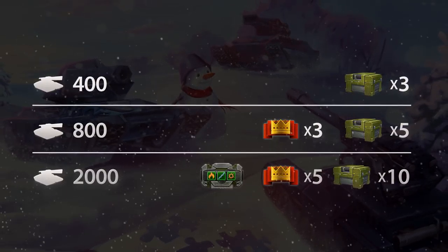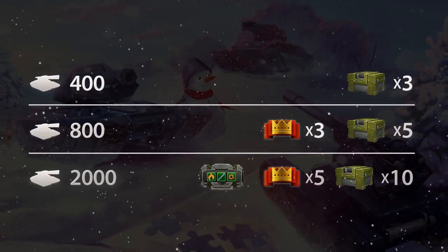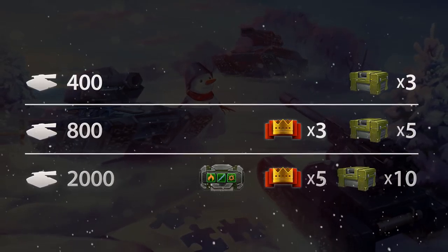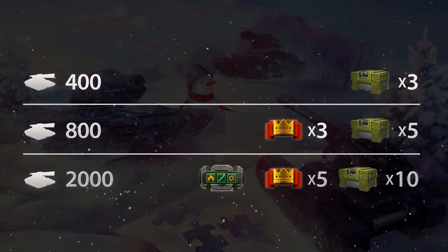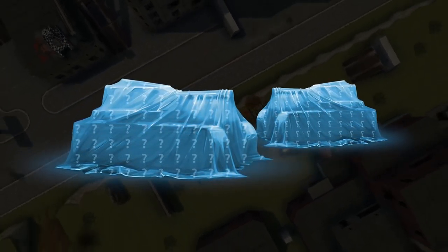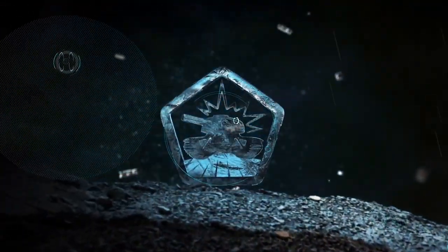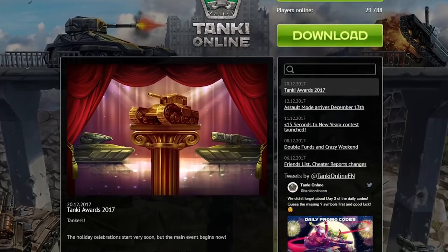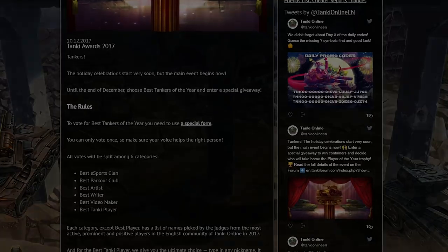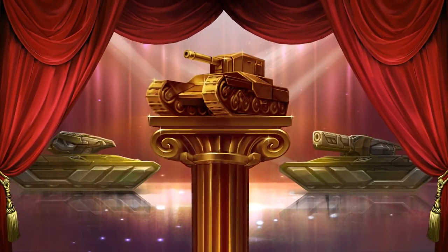Frosty weekend is close. This Saturday and Sunday, get ready to crush your enemies while following the standard crazy weekend rules. Destroy enemy tanks in regular, non-pro battles and win prizes. Three holiday containers for making 400 kills. 5 containers and 3 days of premium for destroying 800 enemies. And for reaching 2000 kills, you will get 10 containers, 5 days of premium, and production module Kodiak TA. Also, from among those who destroyed more than 800 enemy tanks, two winners will be selected to receive Dream Tanks.